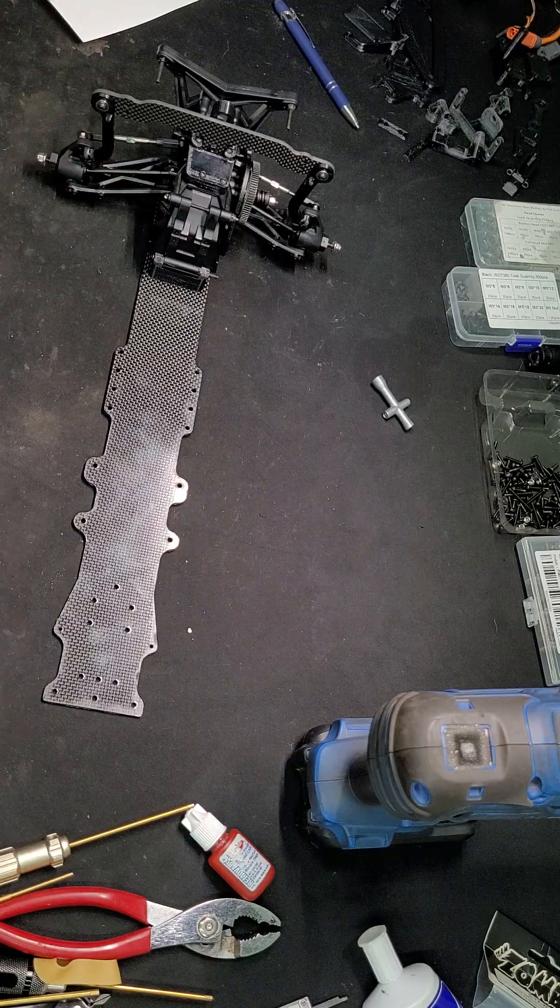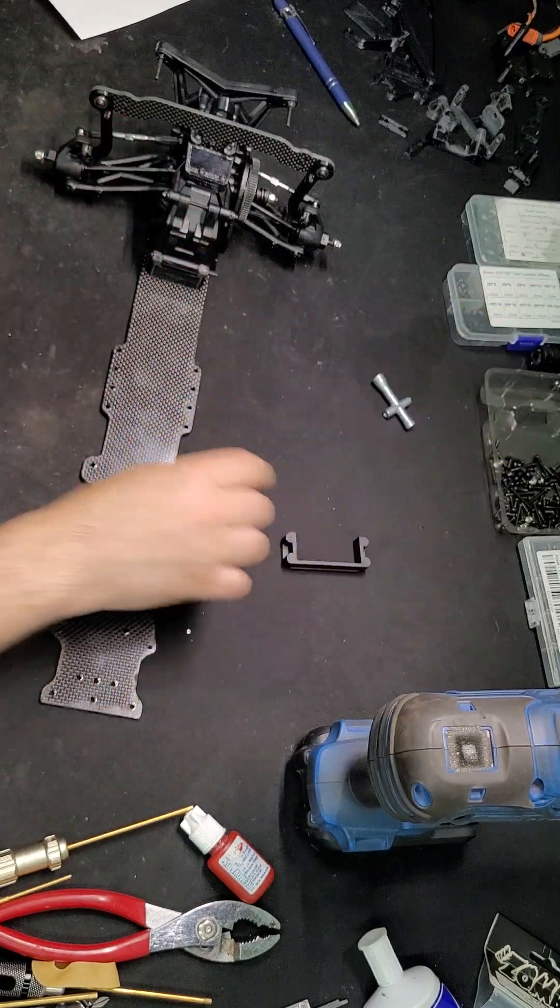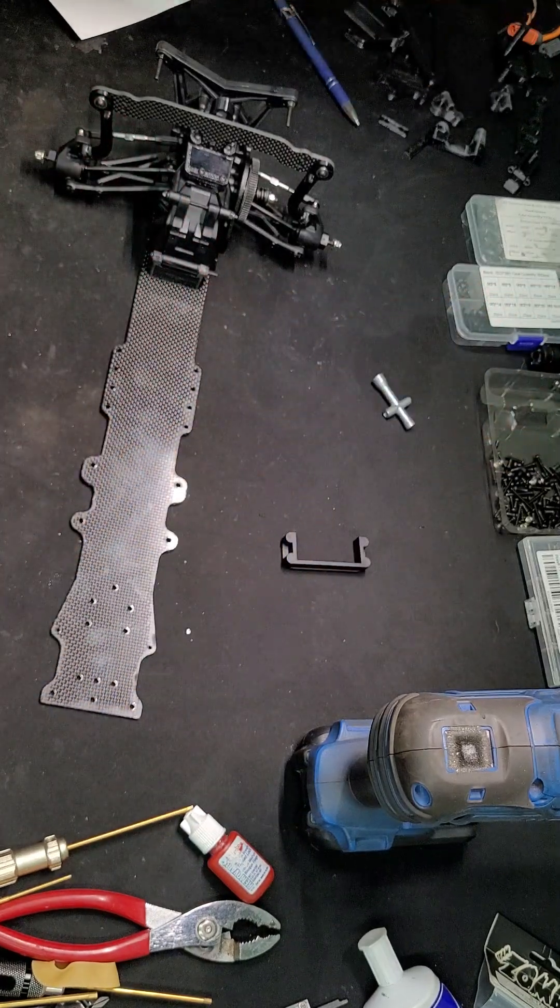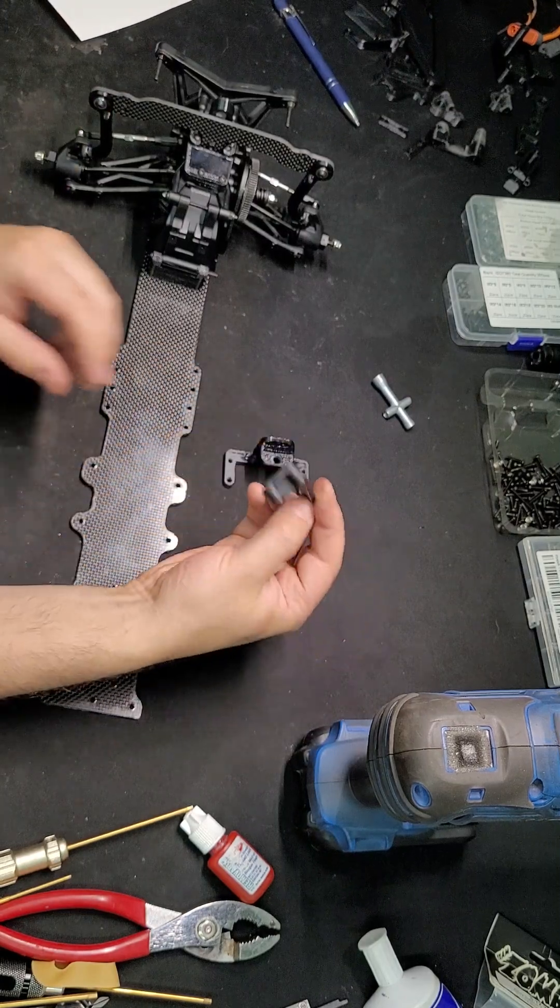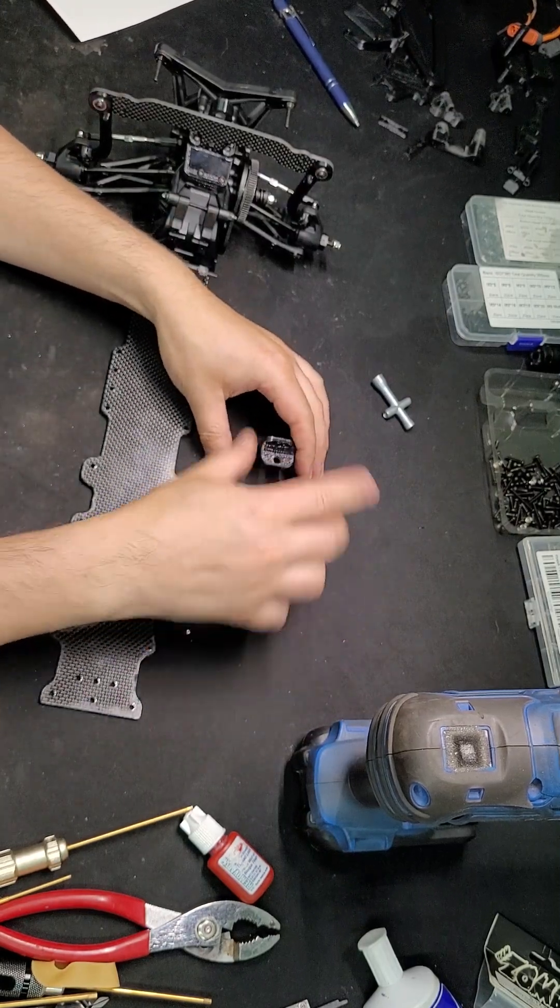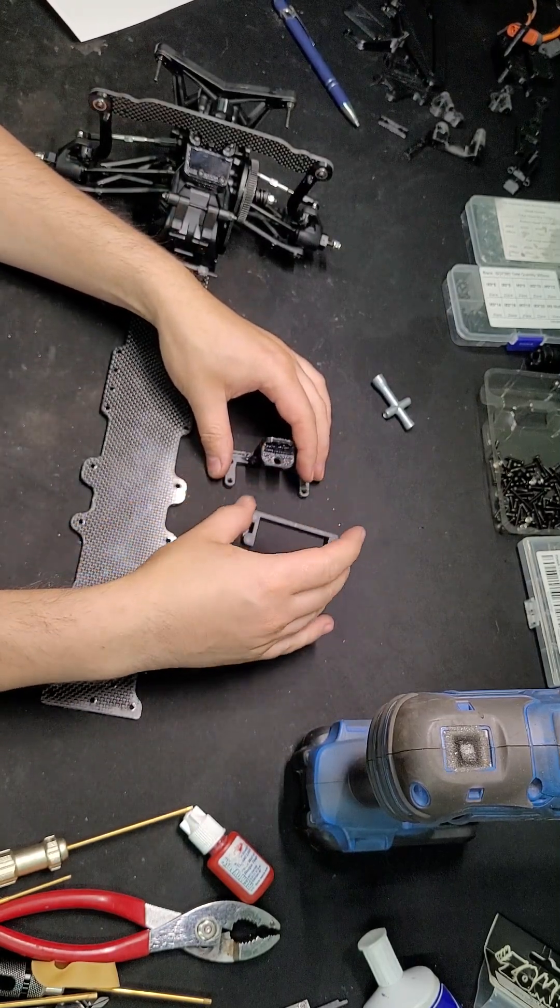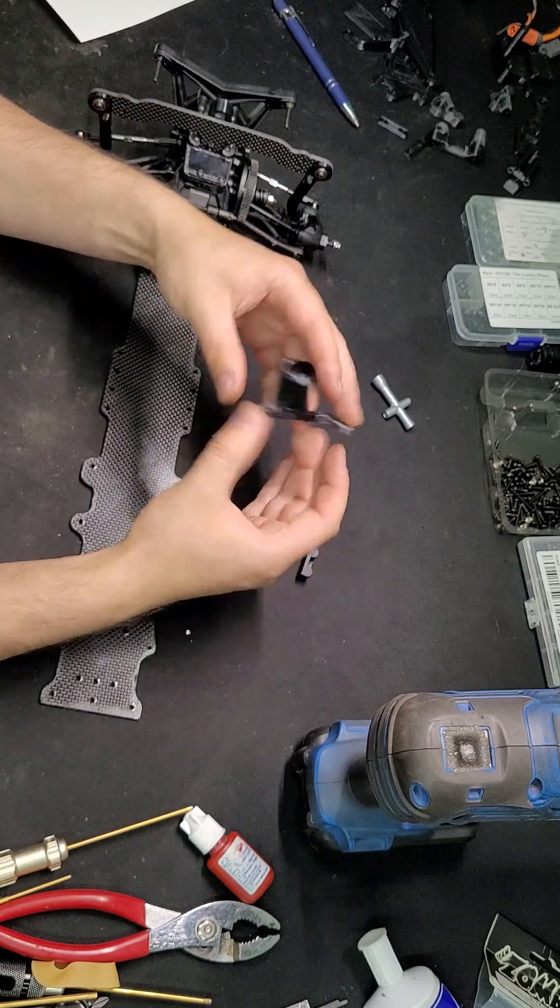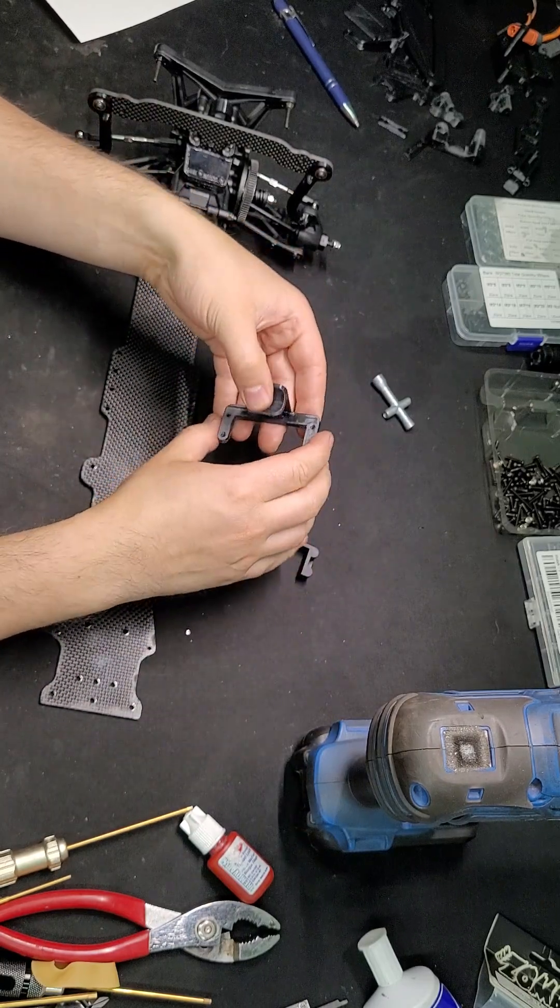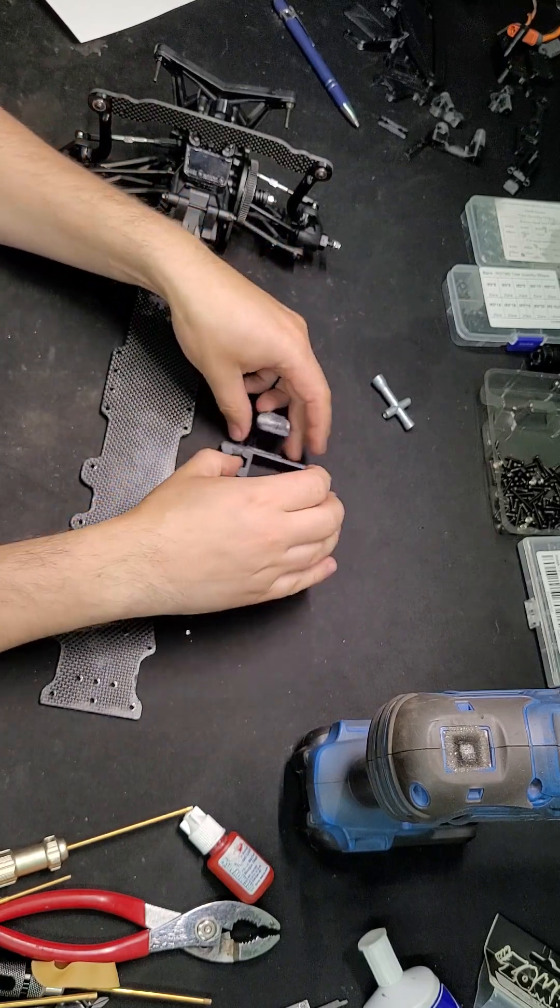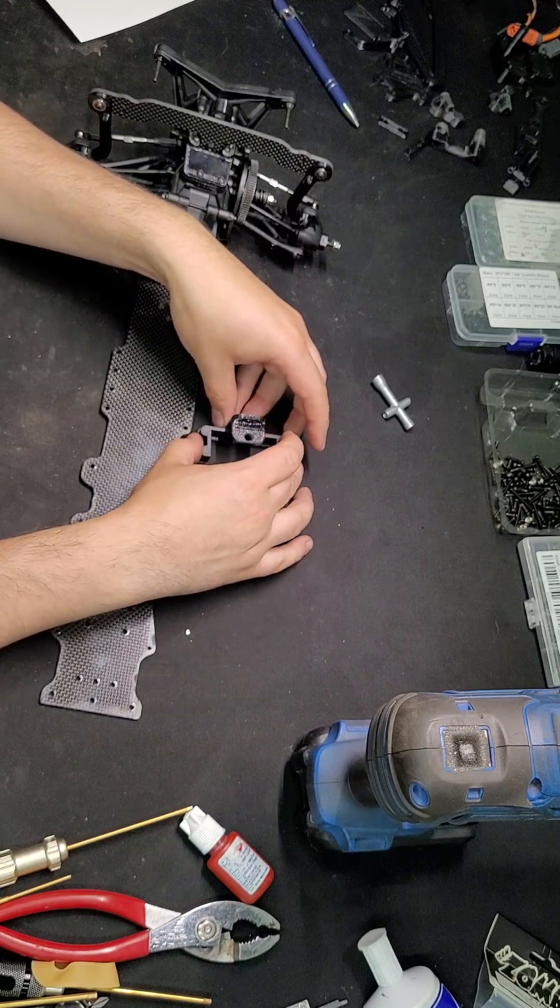Starting with the shock mount braces and the battery bracket. This is the original battery locator bracket, and this is the 3D printed battery strap which should sit just like that.